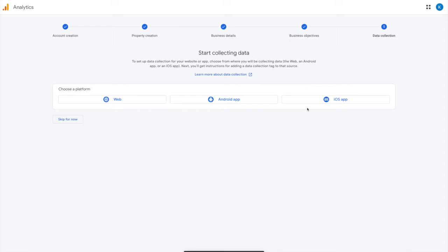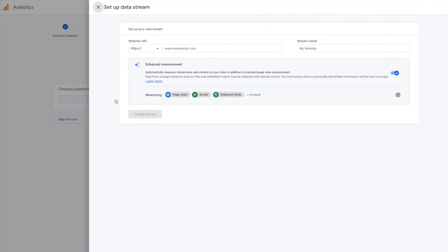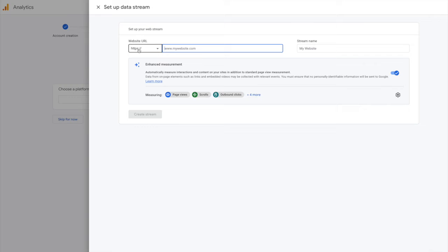And then I'm going to select the platform that I want to choose. So since we're looking at the website, we're going to select website and then you're going to put the URL in here. It's already putting the HTTPS, so make sure that your website is valid with that and then type in your website.